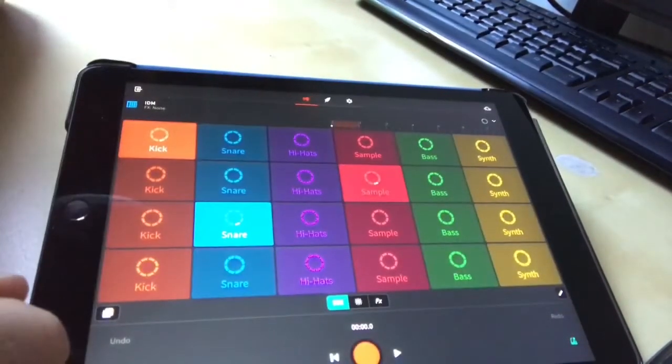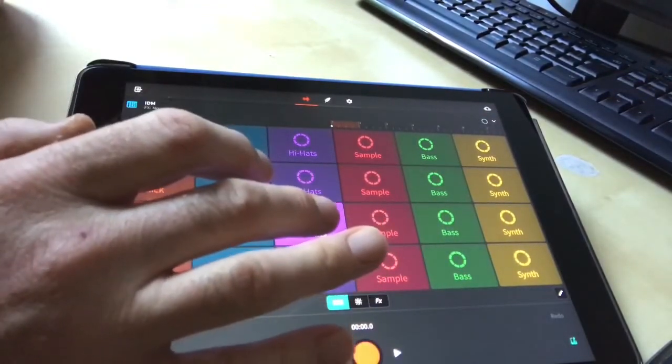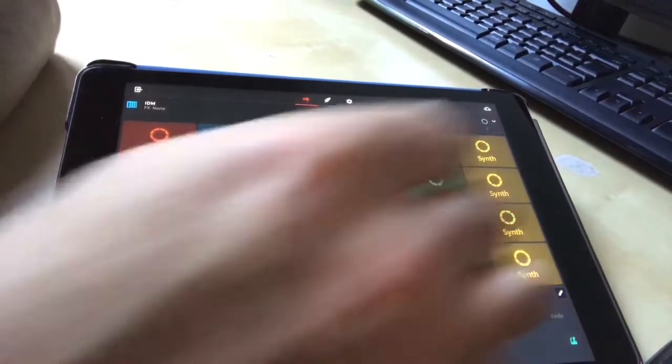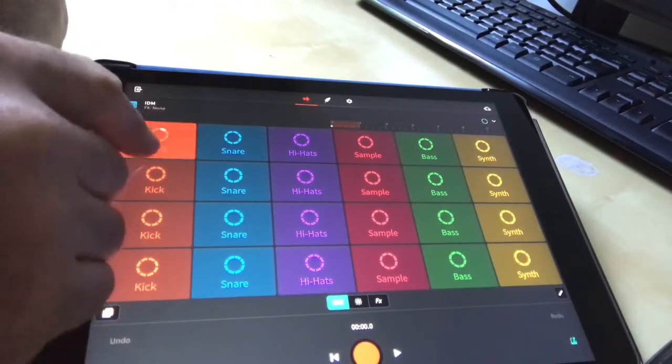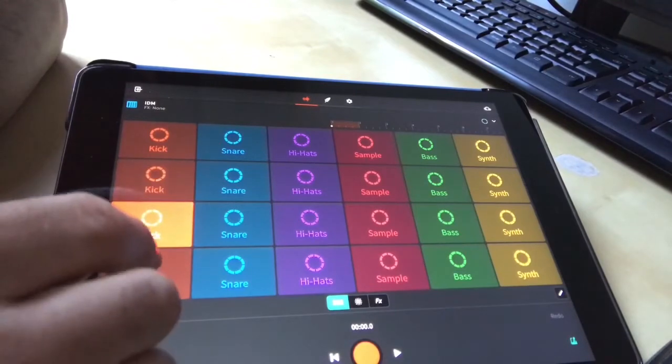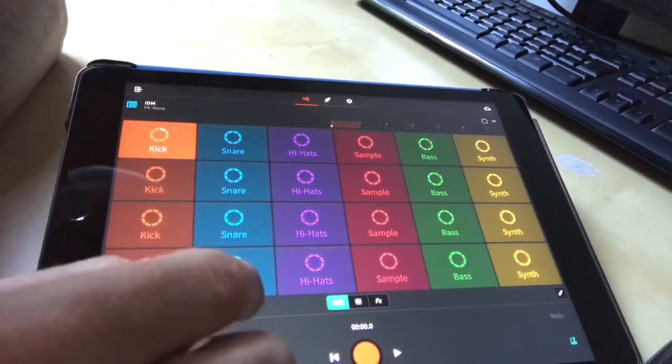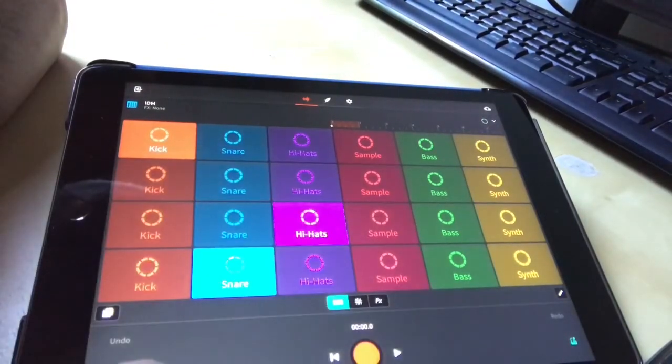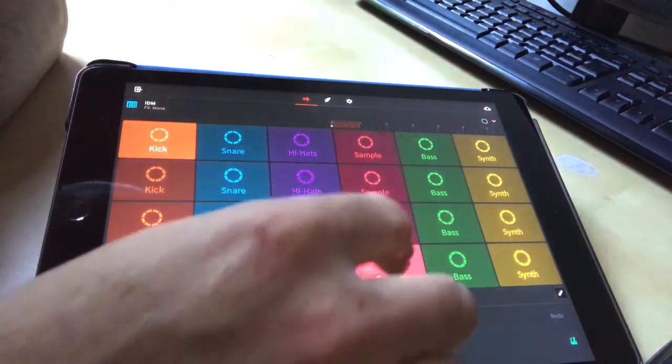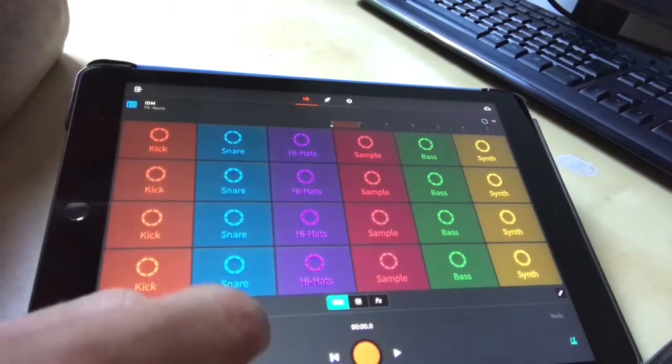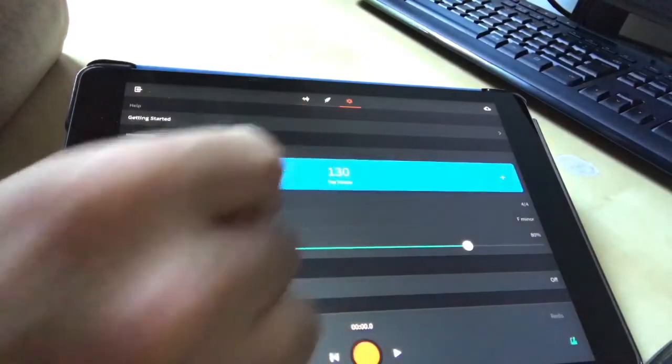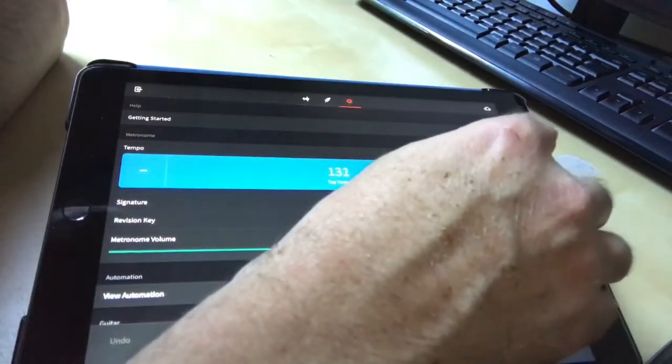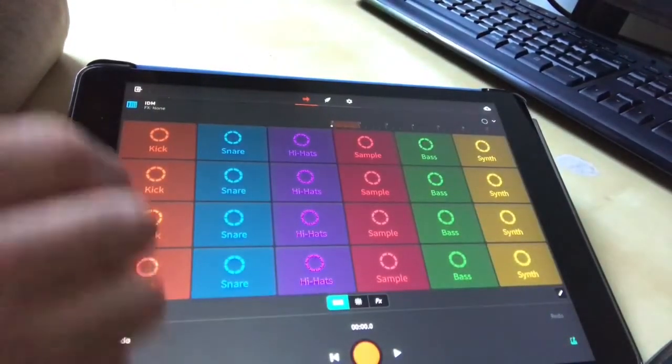This gives us all these different options and it works by one loop per column. So we can only play one thing in each column at a time. That's the way all these Launchpad type apps work. If we want to speed it up or slow it down, we can go to the settings at the top and that gives us the tempo. So we can speed it up a bit. Let's go up to 140, so that's 140 beats per minute.